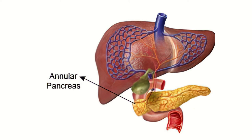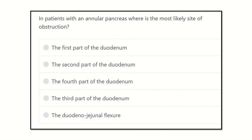Hi everyone, how are you? Welcome to another question analysis session for MRCS exam. Here is the question: In a patient with an annular pancreas, where is the most likely site of the obstruction?